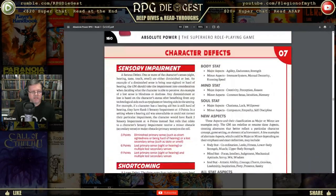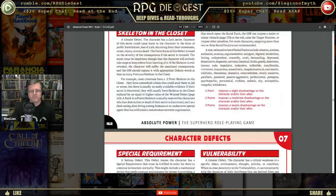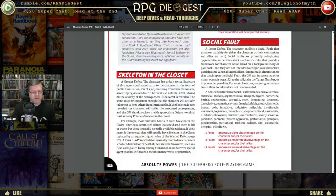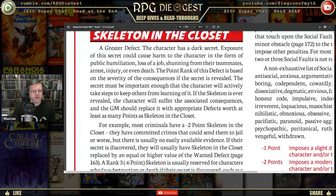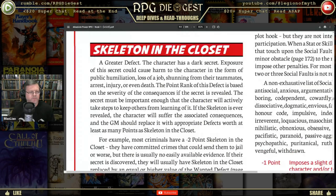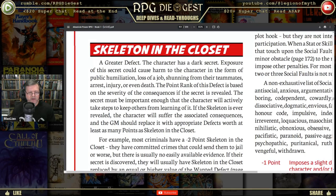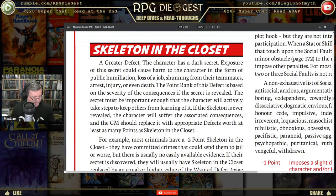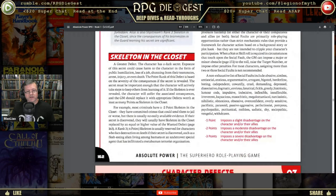Skeleton in the Closet: the character has a dark secret whose exposure could cause harm in the form of public humiliation, loss of a job, shunning from teammates, arrest, injury, or even death. The point rank is based on the severity of the consequences if the secret is revealed. The secret must be important enough that the character will actively take steps to keep others from learning it. If the skeleton is ever revealed, the character will suffer the consequences and the GM could replace it with appropriate defects worth at least as many points as skeleton in the closet — maybe a criminal past, a Ponzi scheme, or worse.